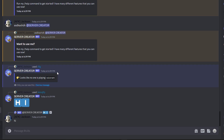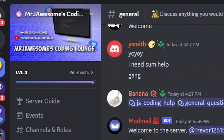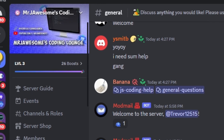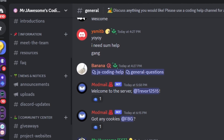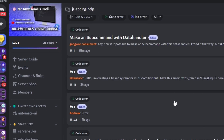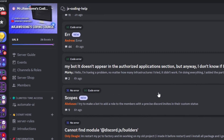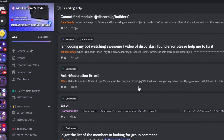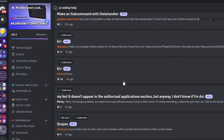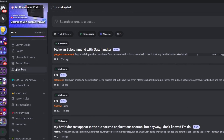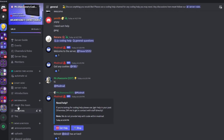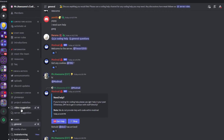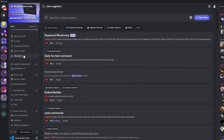That's how you can make an advanced mention system for your Discord.js version 14 bot. If you need any help, join the server in the description below — it's a pretty good coding community. I'll see you guys in the next video.